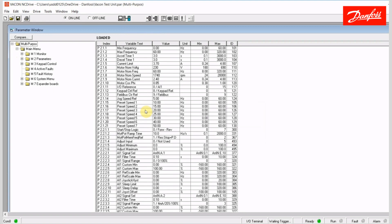So anything that I had changed in here when I was offline would essentially be overwritten by what was in the drive when I went online. I'll talk about how to actually make changes to an offline file and write them to a drive later. But it is important to know when you go online, anything that you have here in your parameter window will be overwritten by the live drive.